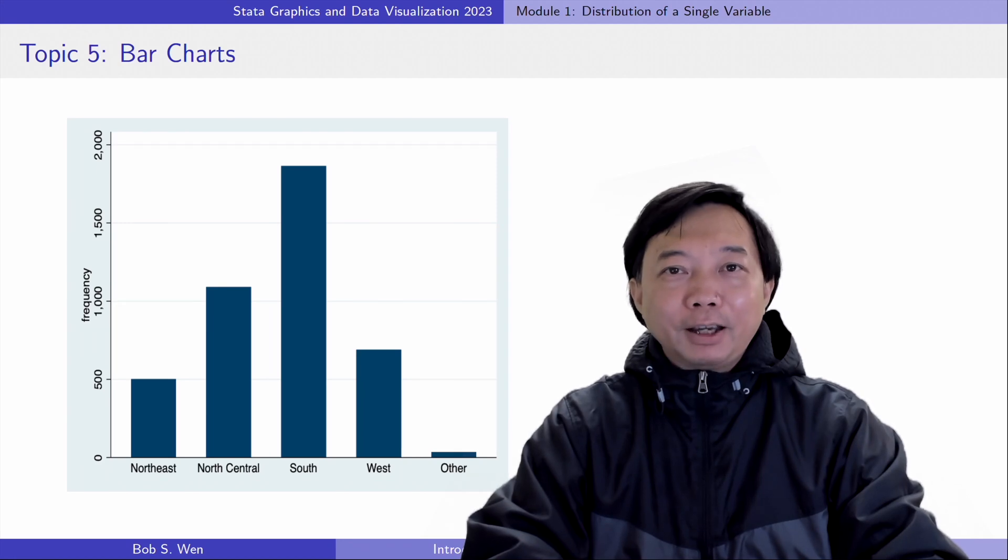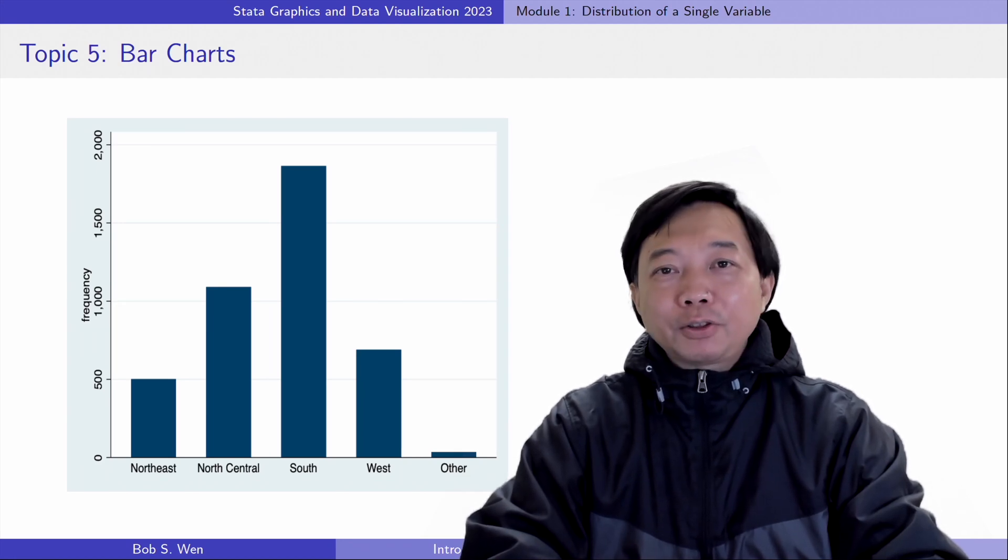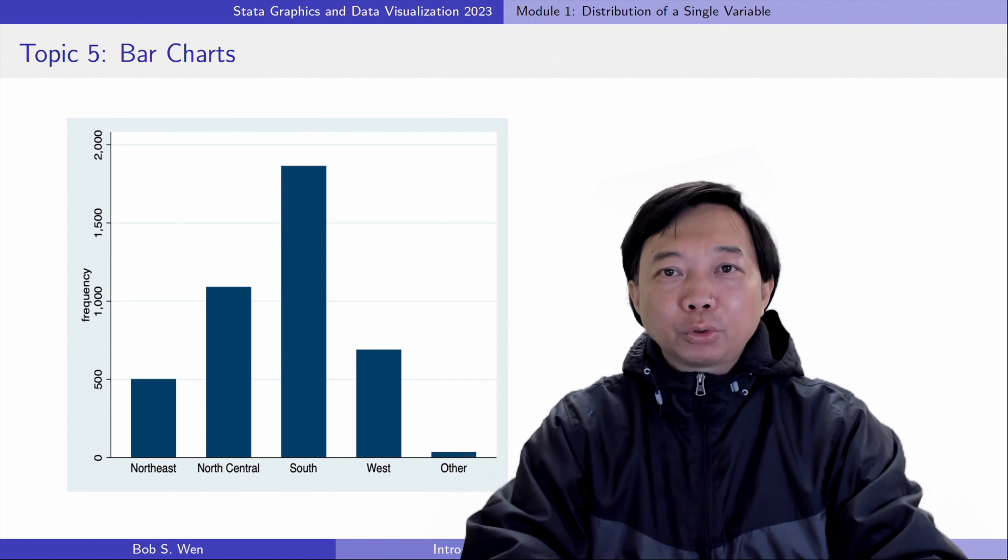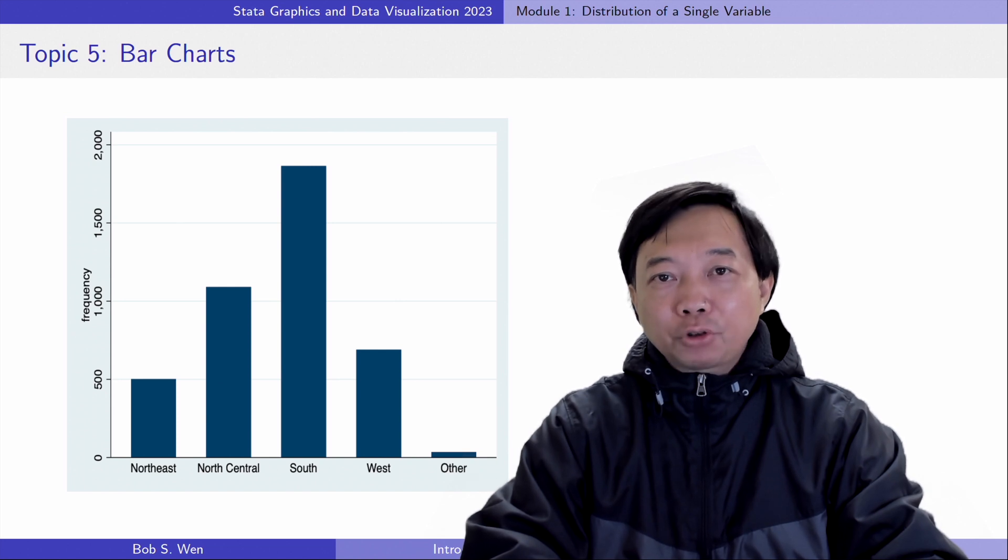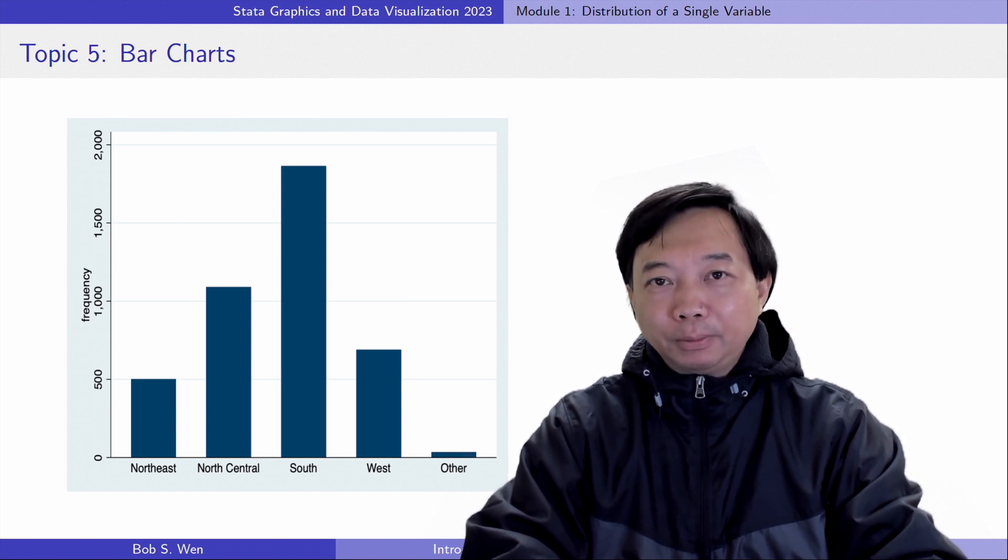Hi, I'm Bob. On this topic, let's learn how to draw bar charts for a single categorical variable.